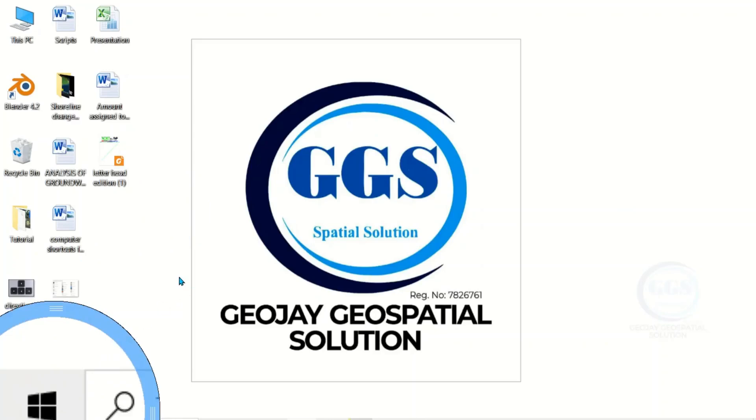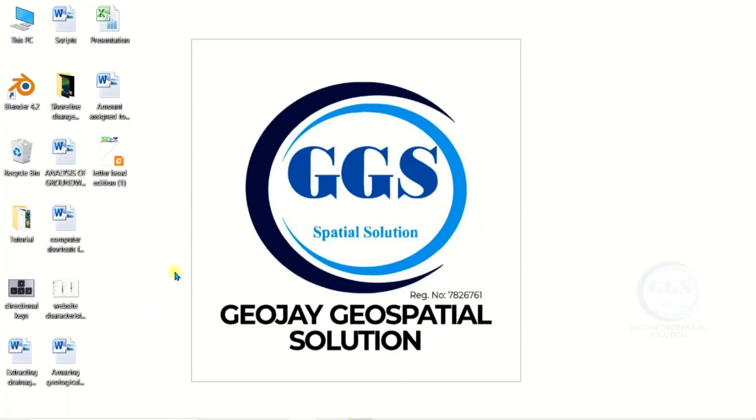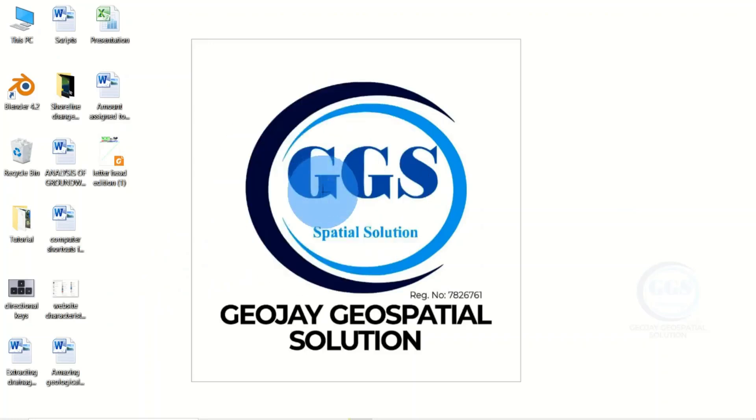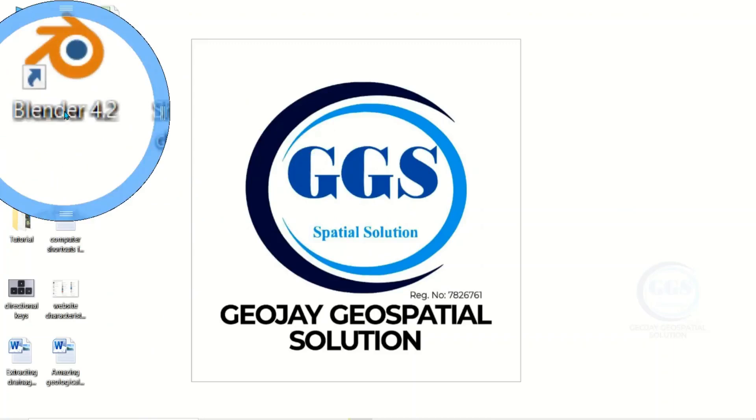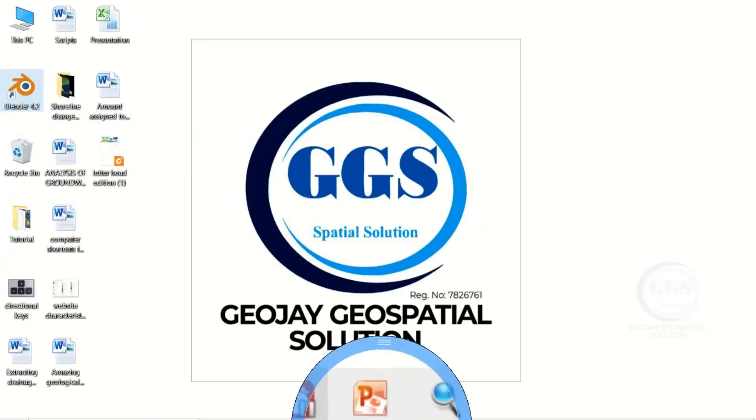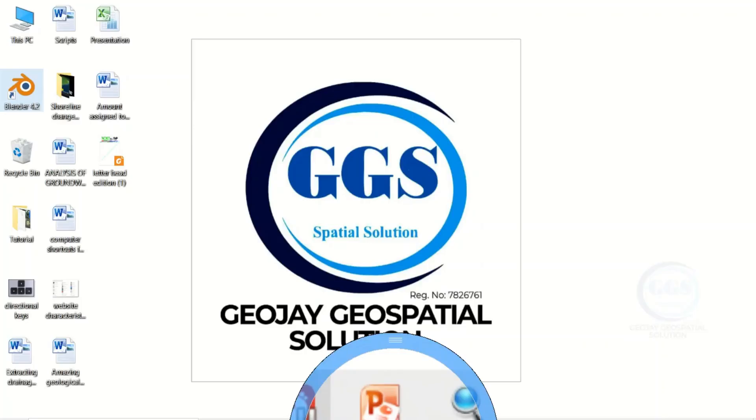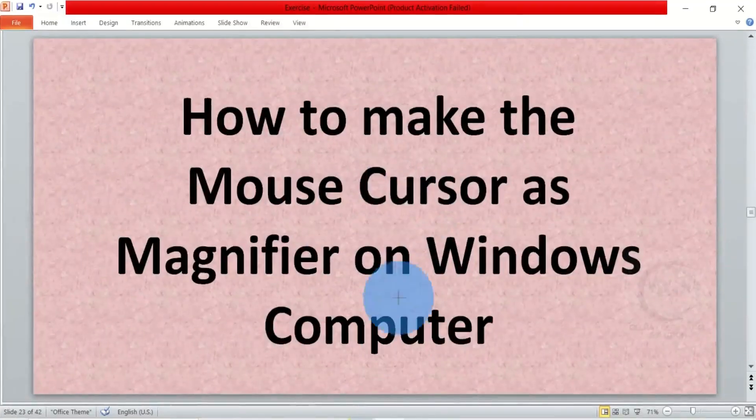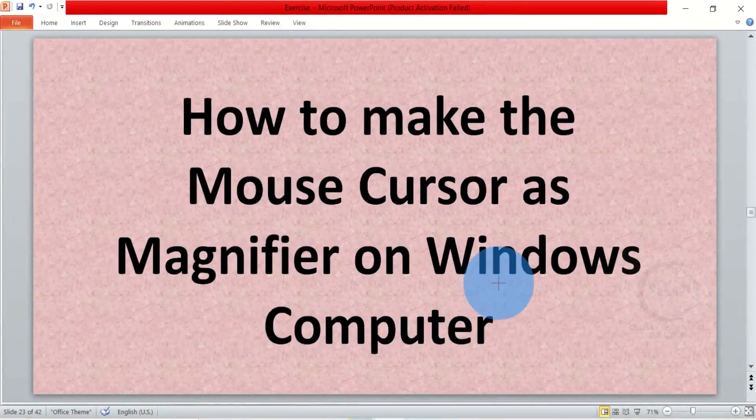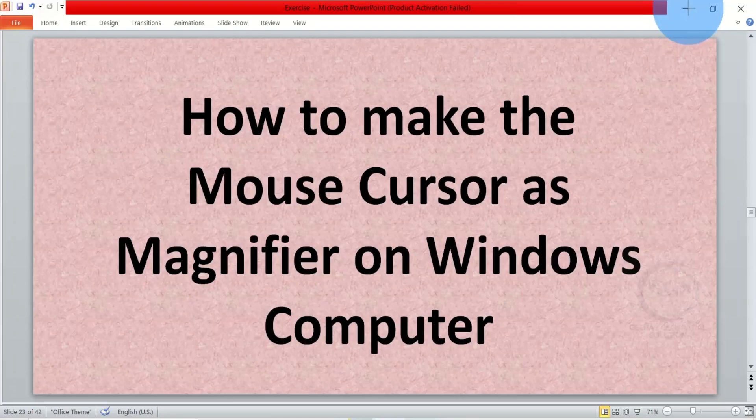You can see it clearly. So in essence, this is how to make the mouse cursor as magnifier on Windows computer using the application called Pointing Magnifier 3.